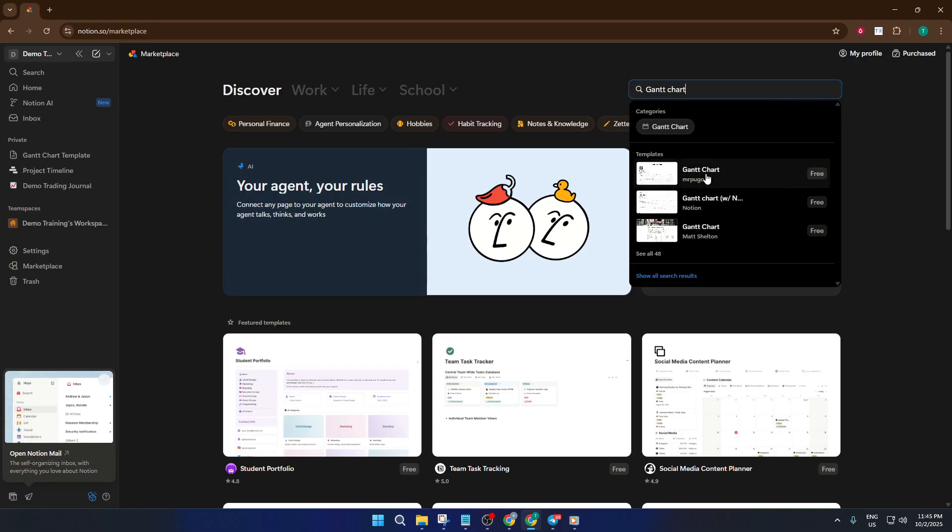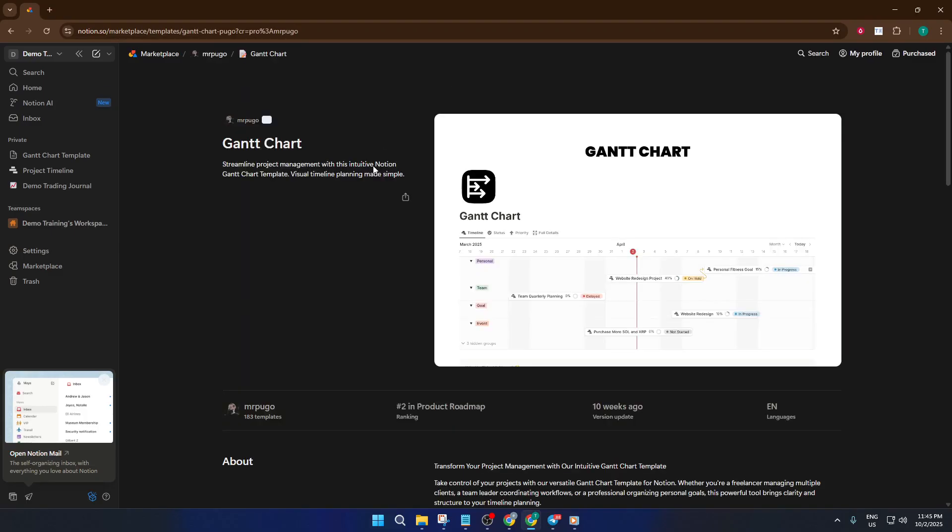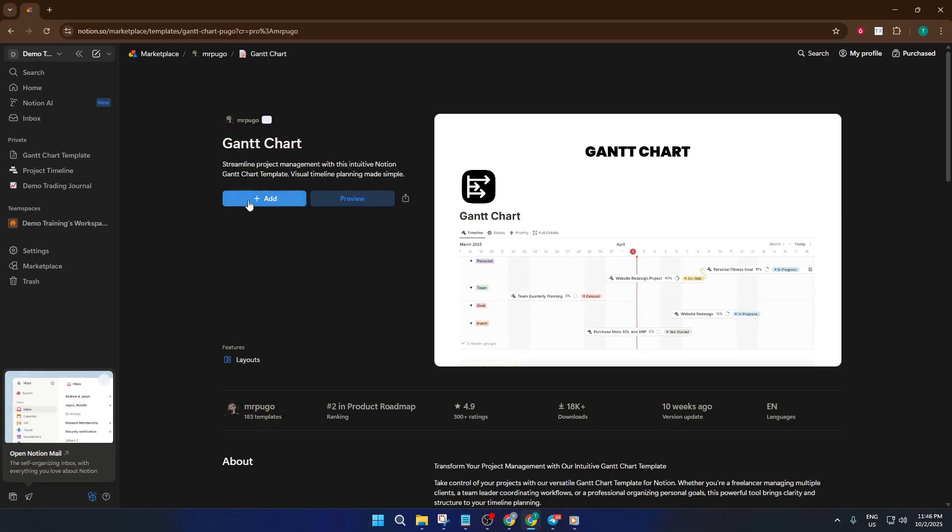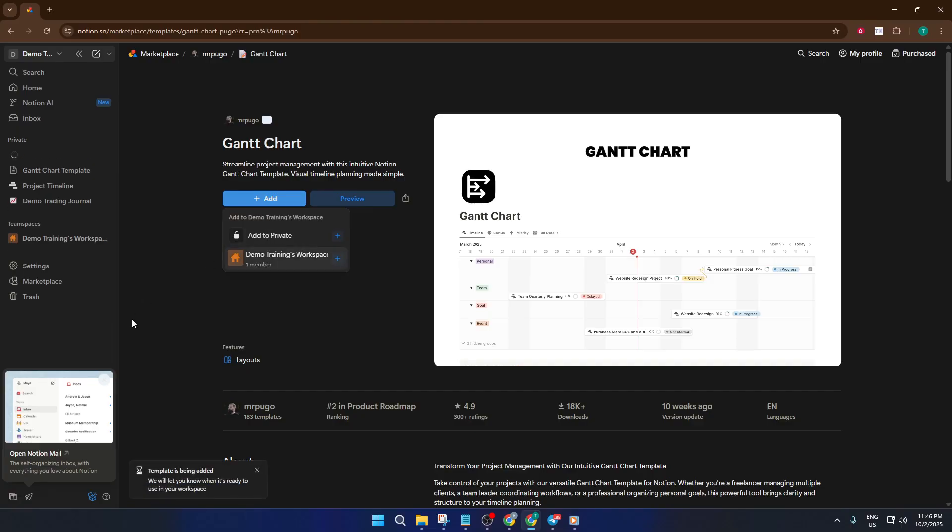Once you've found the template you like, select it and click Add. Notion will instantly pull the entire structure into your workspace. At this point, it's like you've moved into a new, ready-made apartment that just needs your name on the mailbox.